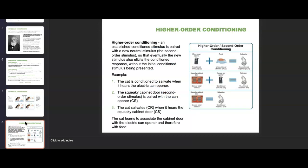There are also different types of conditioning, including higher-order conditioning. An established conditioned stimulus is paired with a new neutral stimulus so that eventually the new stimulus also elicits the conditioned response without the initial conditioned stimulus being presented. For example, a cat is conditioned to salivate when it hears an electric can opener because the can opener signals food. A squeaky cabinet door where the food is stored then gets paired with the can opener, so the cat begins to salivate at the squeaky door too.